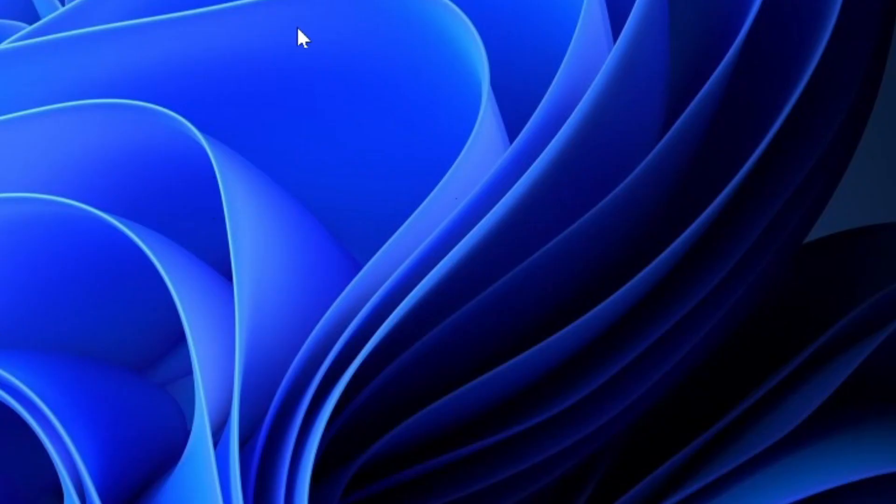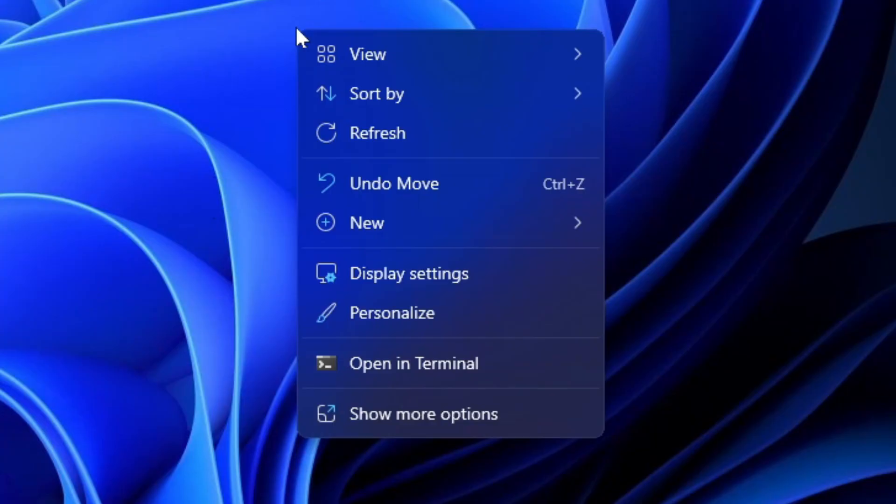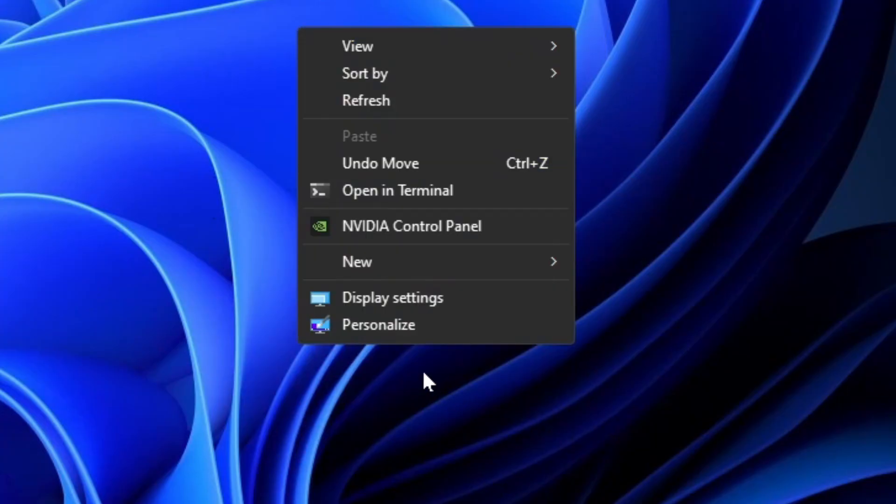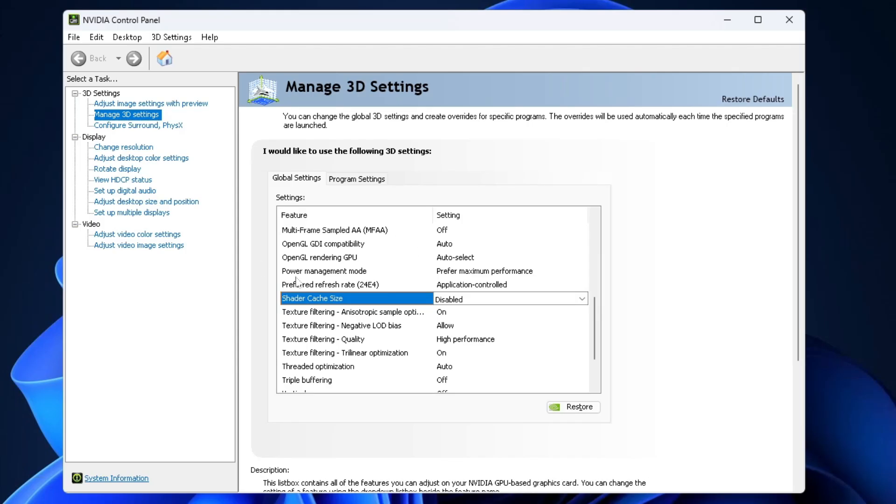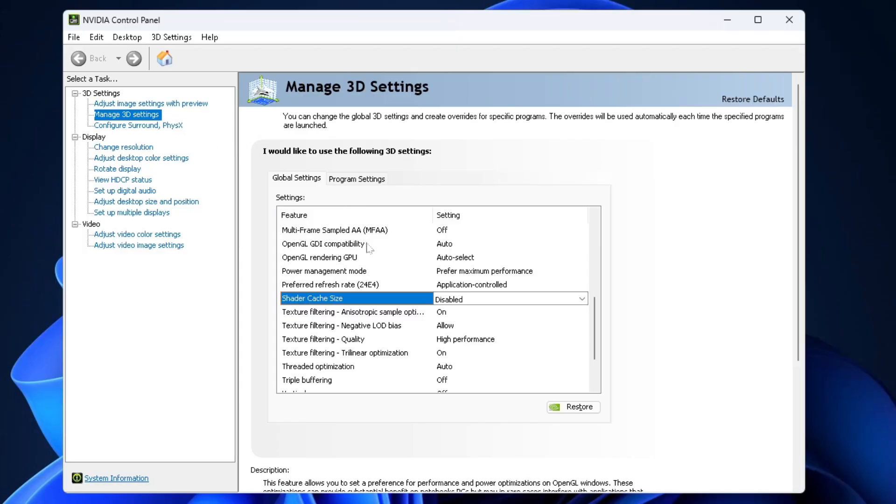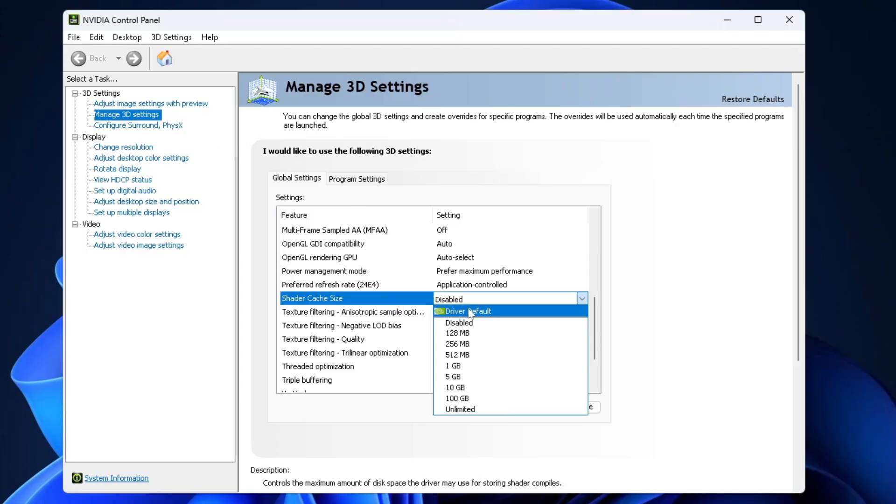After that, right click on your desktop and we're going to go to Show More Options and go to the NVIDIA Control Panel. And from here, go to Manage 3D Settings, Shader Cache Size and put it to what it was before.